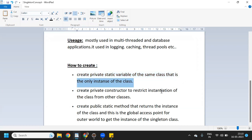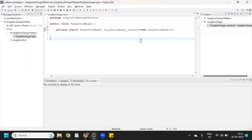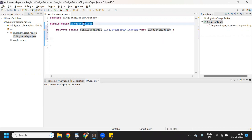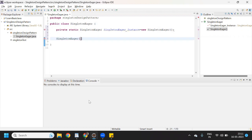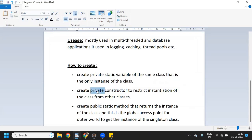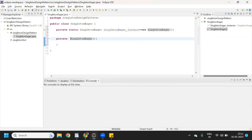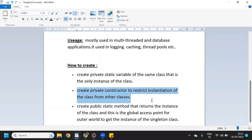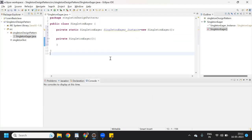Now we will move into the second point. It says: create a private constructor. As we know, the constructor name should be the same as the class name. We create the constructor and use the keyword private. So now we have completed the second point as well — we have created a private constructor so that instantiation will be restricted from other classes.